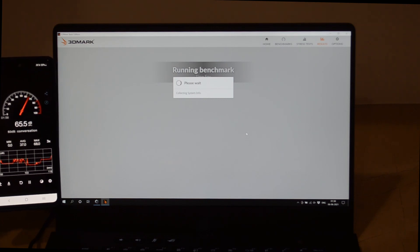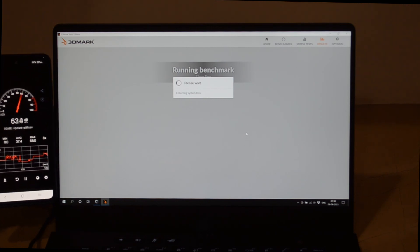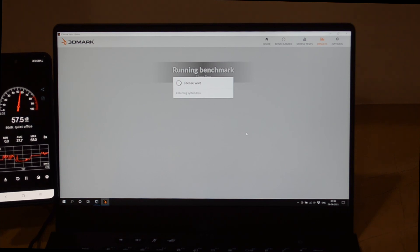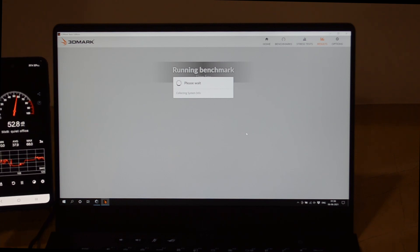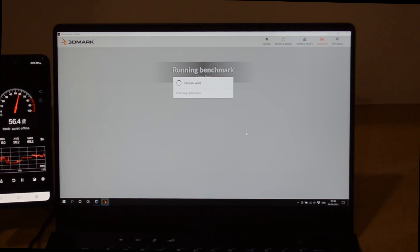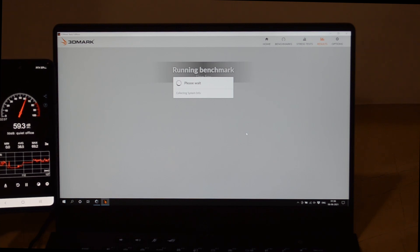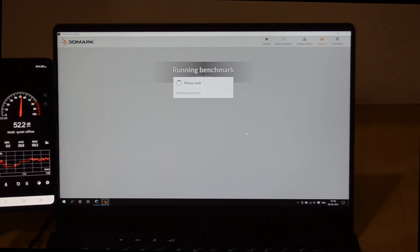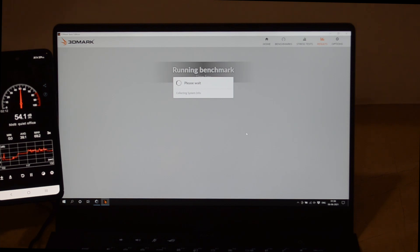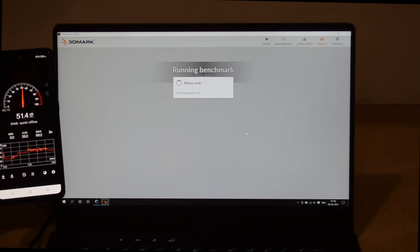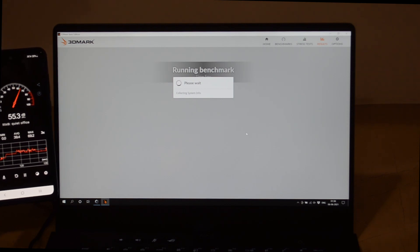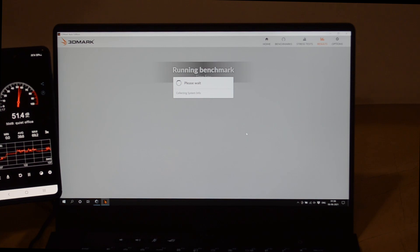You can see that the noise level has doubled. It's reaching close to 52 decibels from 32 decibels when idle, 42 decibels in silent mode, and now almost 51-52 decibels in performance mode.